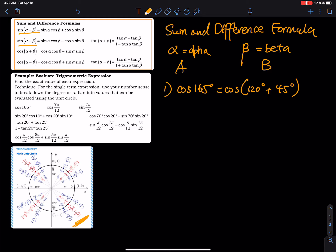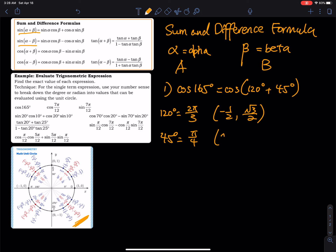I can find 120 degrees in the unit circle and 45 degrees in the unit circle. You can use other numbers as long as they can be found in the unit circle. You can also use minus, as long as the angle can be found in the unit circle and you can get the exact value. So we have cosine 120 degrees and 45 degrees. Converting to radians: 120 degrees is 2π/3, giving us (−1/2, √3/2), and 45 degrees is π/4, giving us (√2/2, √2/2).